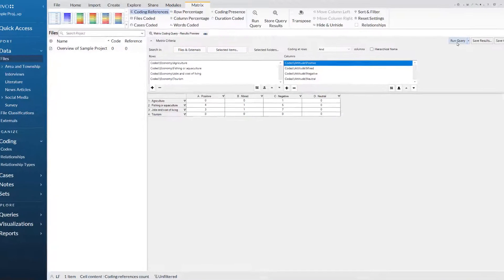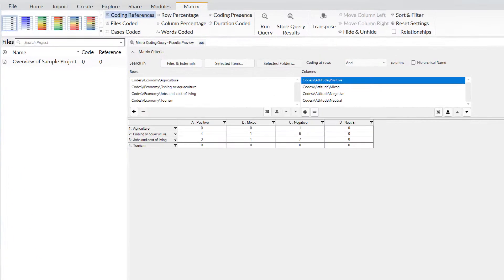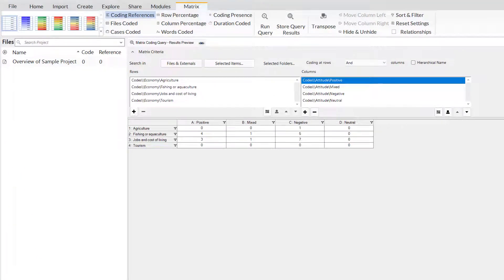This matrix is showing all of the coding to agriculture, fishing or aquaculture, jobs and the cost of living and tourism and where they overlap with coding to positive, mixed, negative and neutral sentiment.